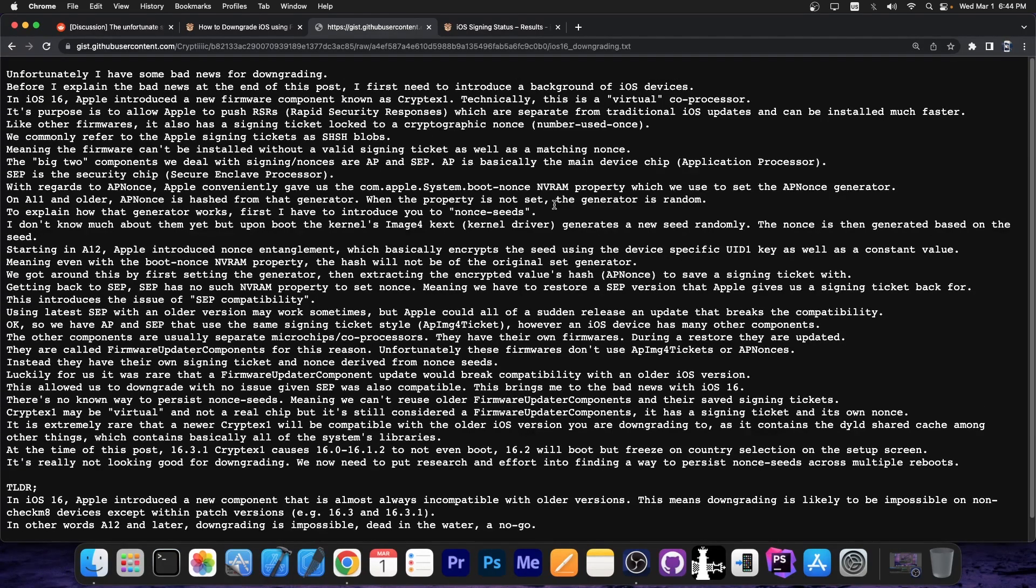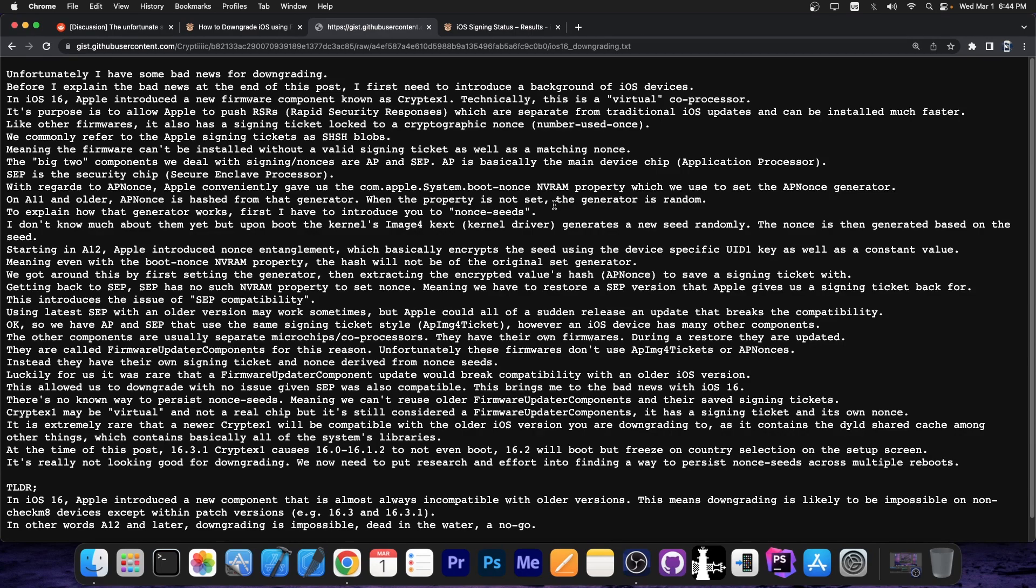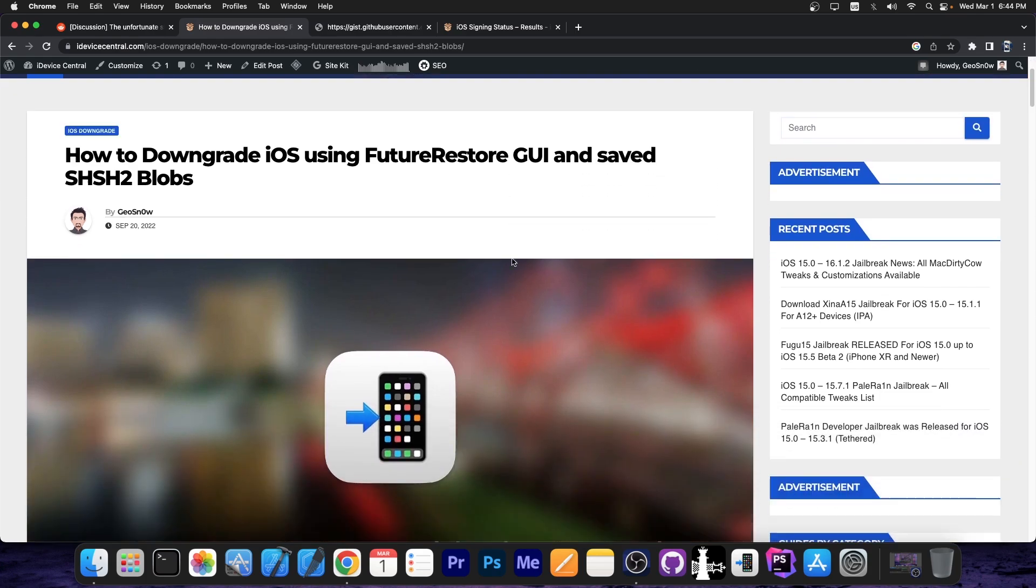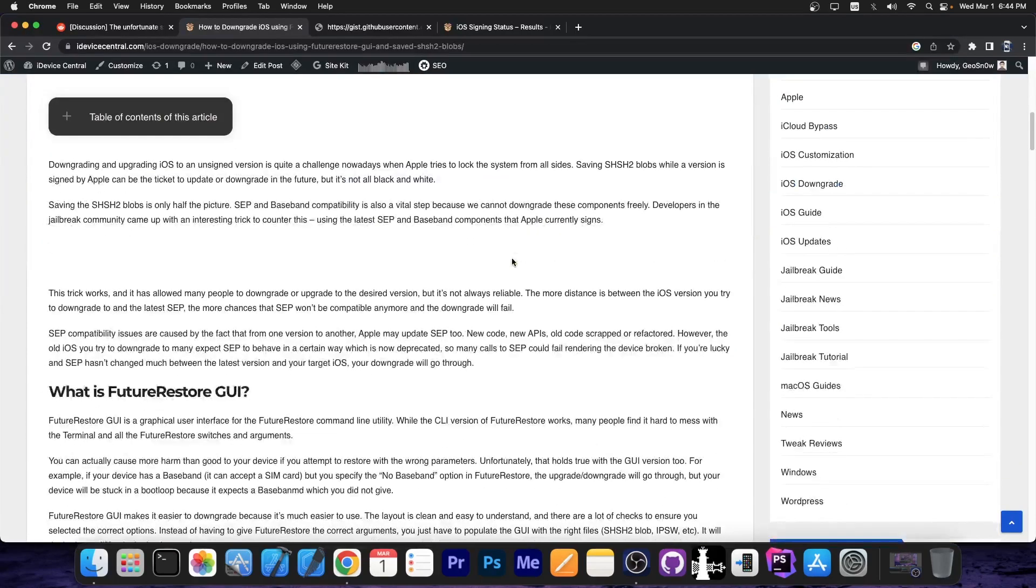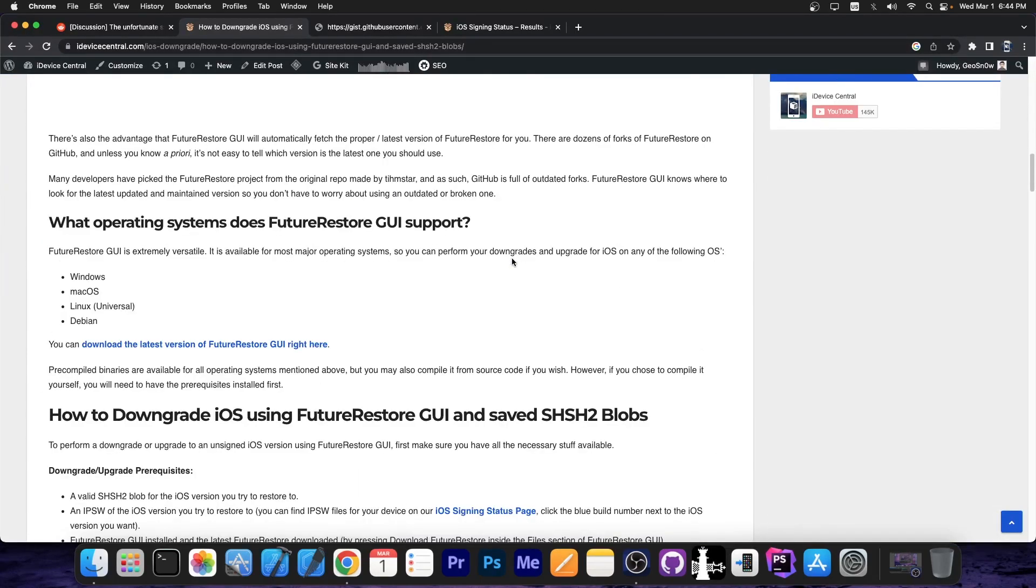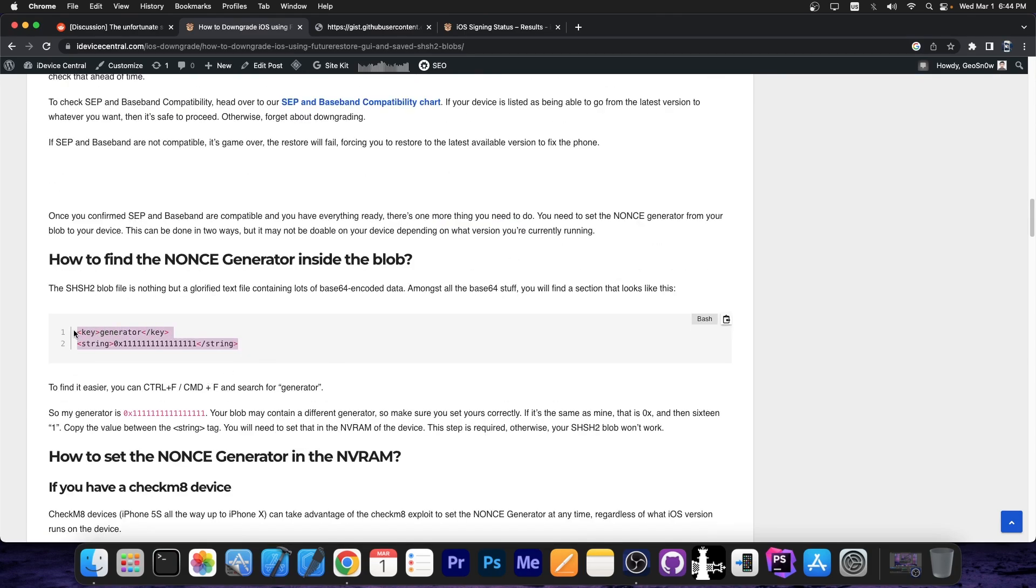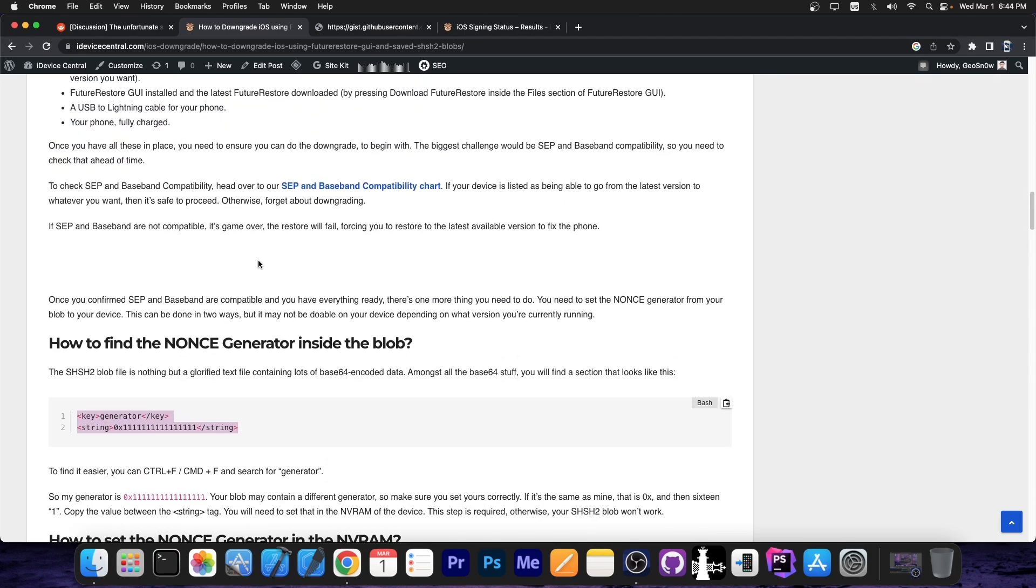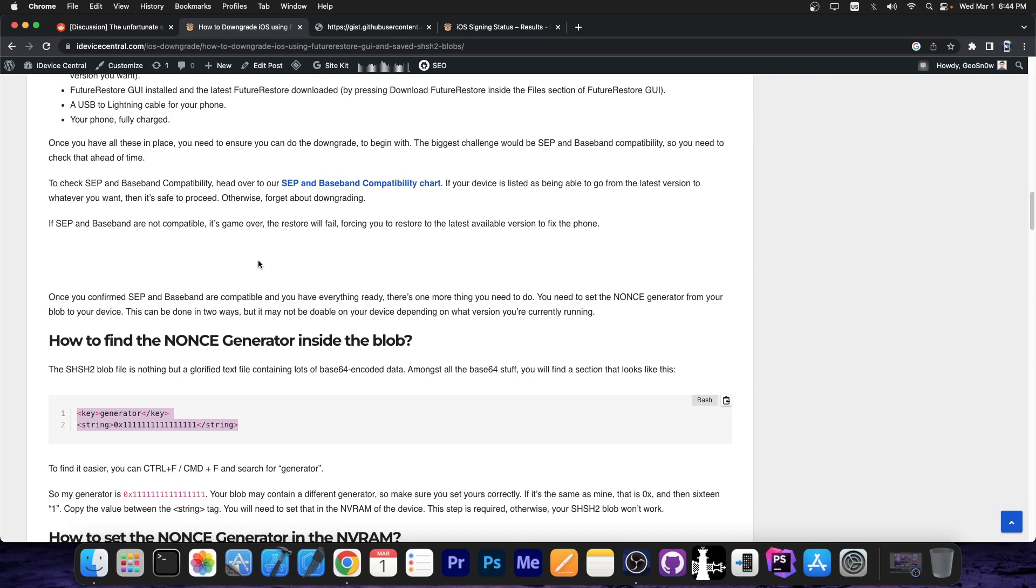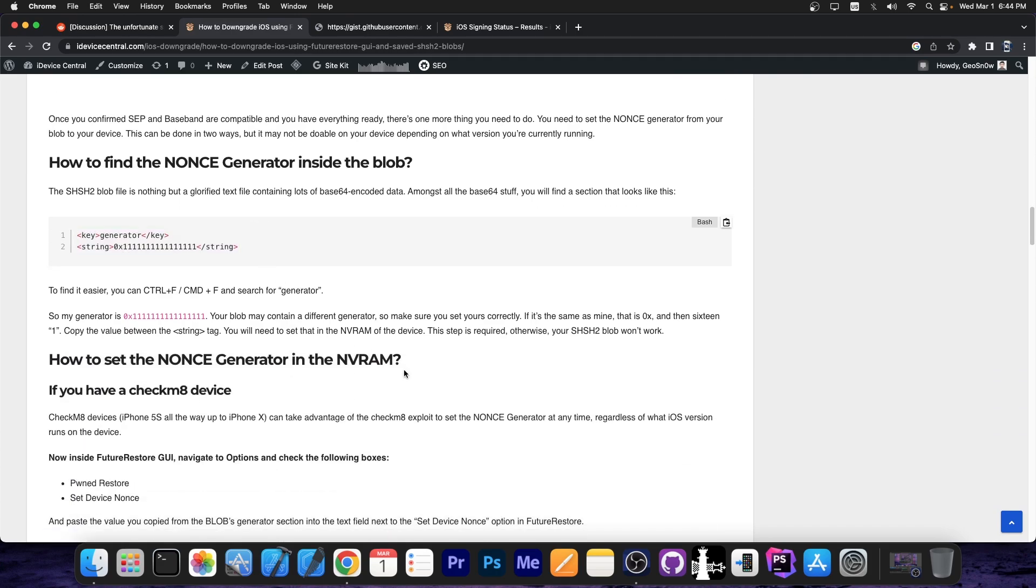Now the whole explanation is in here. You can definitely read it. I'm going to link it down below. But as you probably know, if you ever follow the Future Restore tutorial, like I have one here on my website, you probably know that we used to set something called a nonce-generator in the memory, using a nonce-setter, before we would be able to use those blobs. That was basically how we used to do this kind of downgrades, and you still had to use the SEP and Baseband from the latest versions. You had to make sure that the SEP and Baseband are still compatible with the version you tried to downgrade. Well,